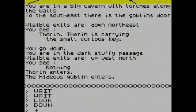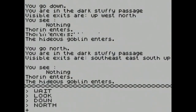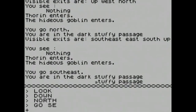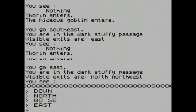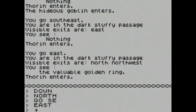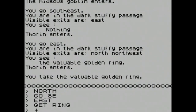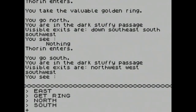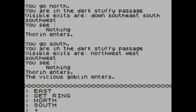We can go down or northeast — let's go down. A hideous goblin enters! There's a hideous goblin — going north. You're in a dark stuffy passage, hideous goblin enters. Going east, and then I get the ring — one ring to rule them all! 'You take the valuable ring.' We just stumbled upon the master ring. Going north — we are getting out. There was a missing step in the walkthrough: you have to go down first.